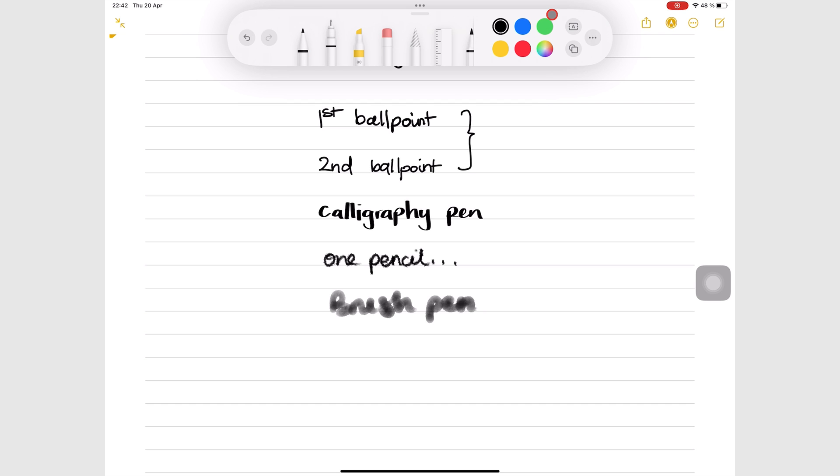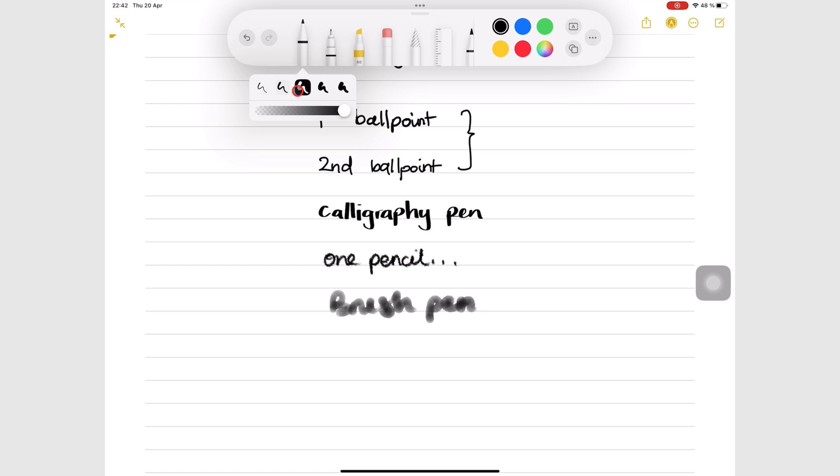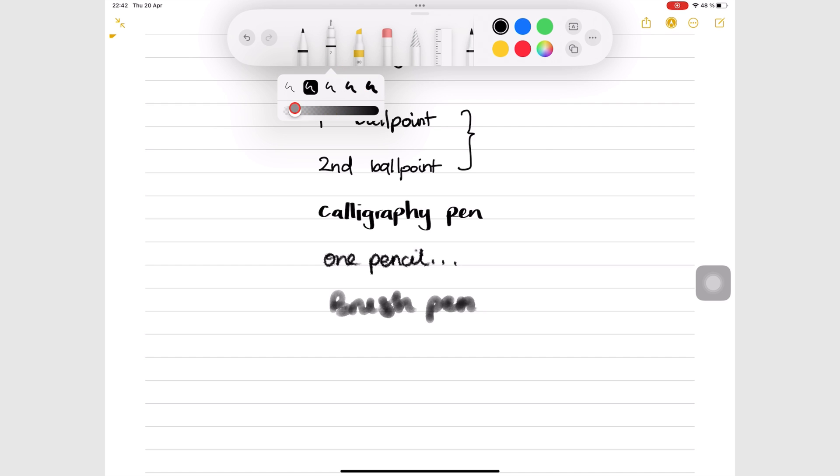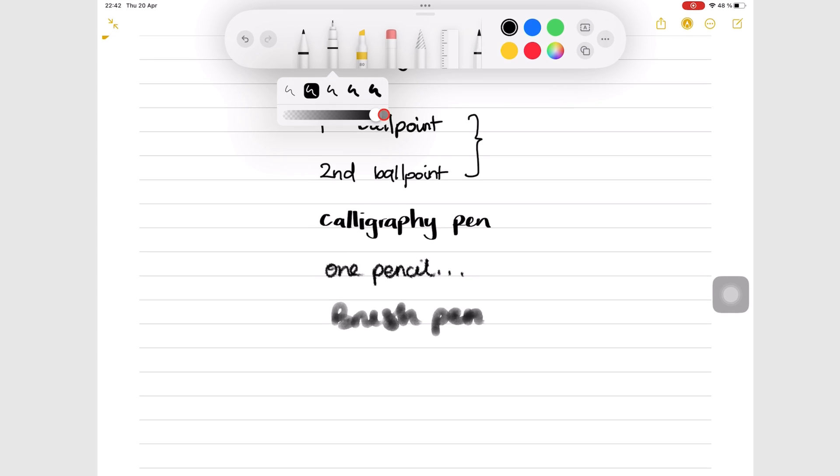Customization options are the same for all the writing tools in the app. They all have five fixed thicknesses. Opacity scale ranging from 0 to 100 percent. The opacity percentage of each tool shows on it as a number on the toolbar.